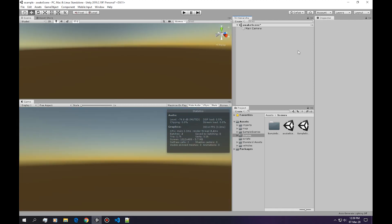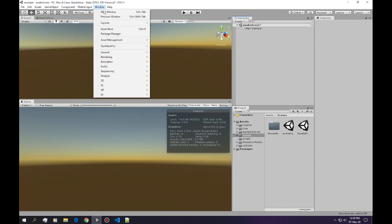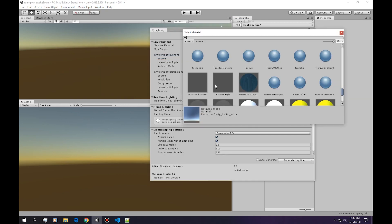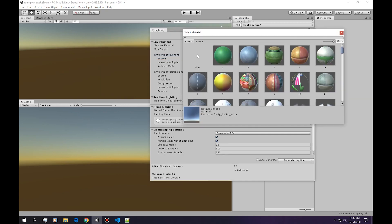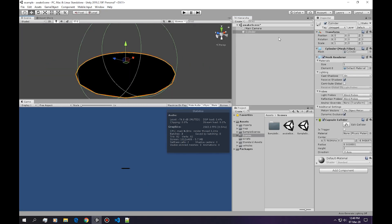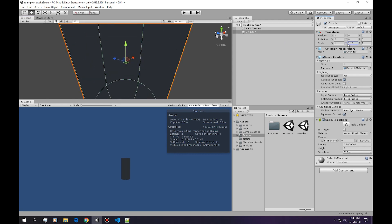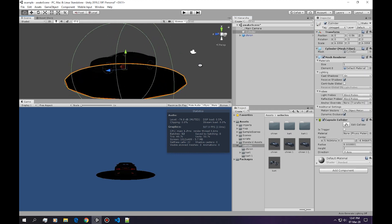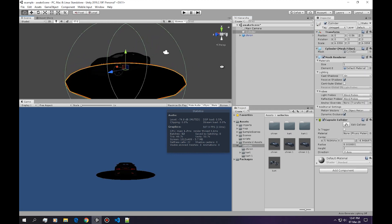We're gonna delete the light completely and we're gonna go into the rendering lighting settings and we're gonna do none. I'm gonna create a simple cylinder with no height, I'm gonna put a vehicle prefab on it.